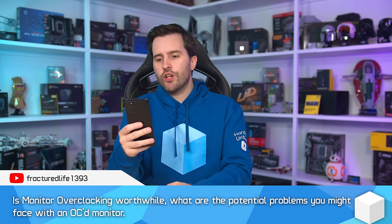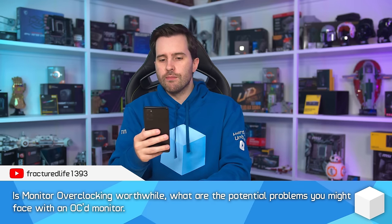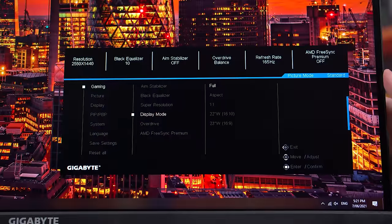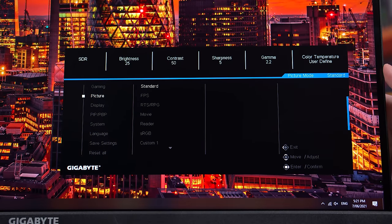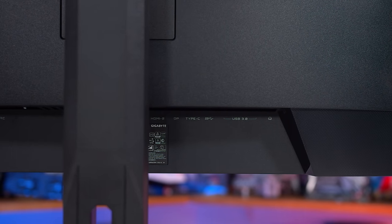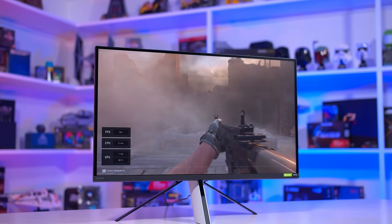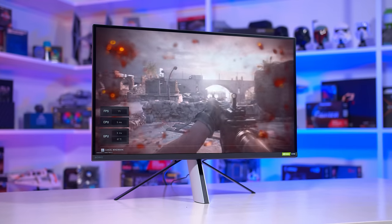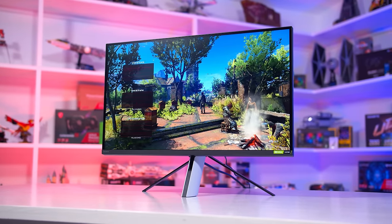Next question: is monitor overclocking worthwhile, and what are the potential problems? There are two ways to answer this. If we're talking about factory OC options — where you go into the OSD settings and flick a setting between say 165Hz and 180Hz — I'd definitely recommend using those features. I've never really had issues with factory OC options; they tend to be designed for it. Manufacturers may not make it the default refresh rate just in case a small percentage of monitors can't quite hit it.